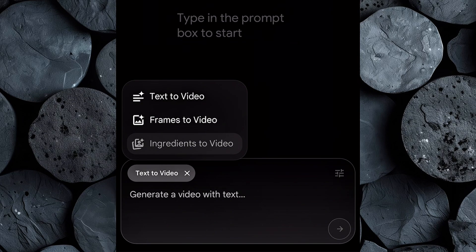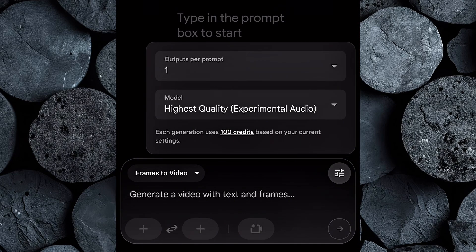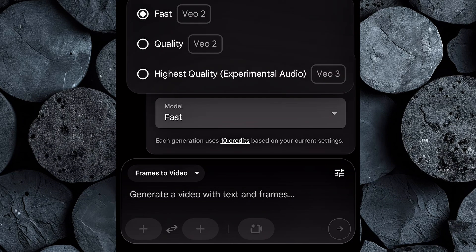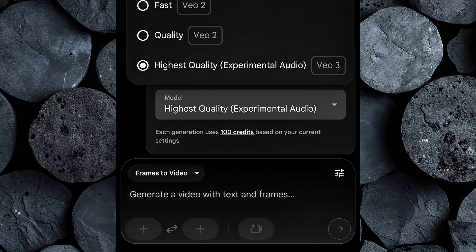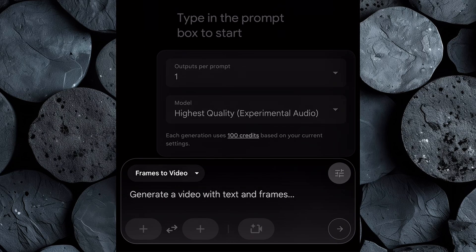Let's start with frames to video, which is perfect for animating a still image. Click on it to get started. Hit the settings icon to configure your output — since we're working with a limited number of credits, setting the output to just one is the smart move. You'll then be prompted to choose a rendering model. There are three options: the fast model uses the older VO2 engine — it's efficient, uses just 10 credits per generation, and is great for quick drafts. The quality model also runs on VO2, but is designed for sharper, more polished results at 100 credits per render. And finally, the highest quality model taps into the full power of VO3, also at 100 credits per video. On the pro plan, which gives you 1,000 credits, you can generate up to 10 high-quality videos.